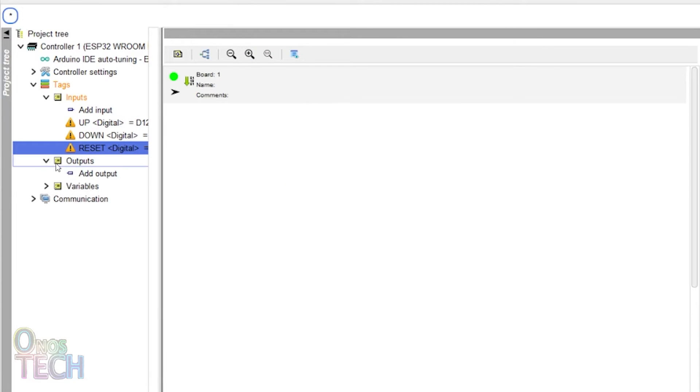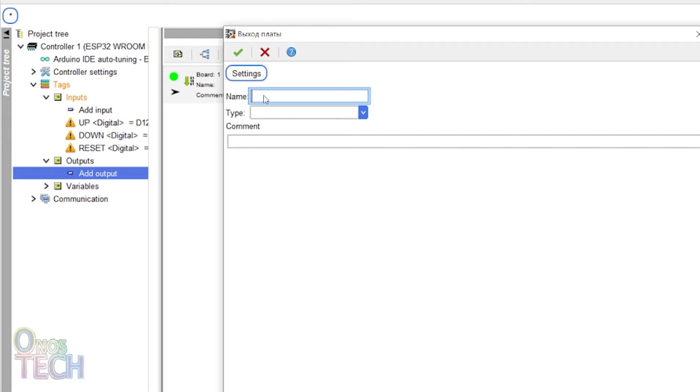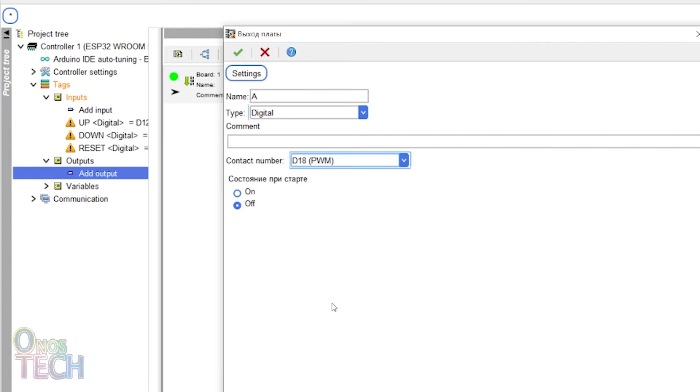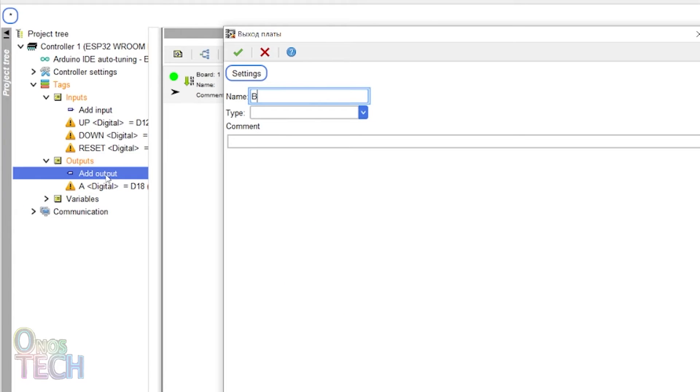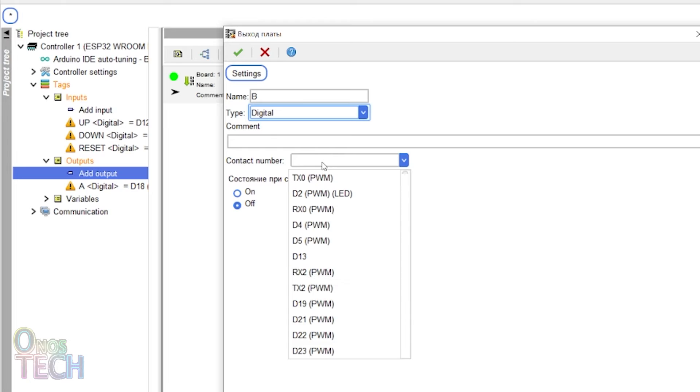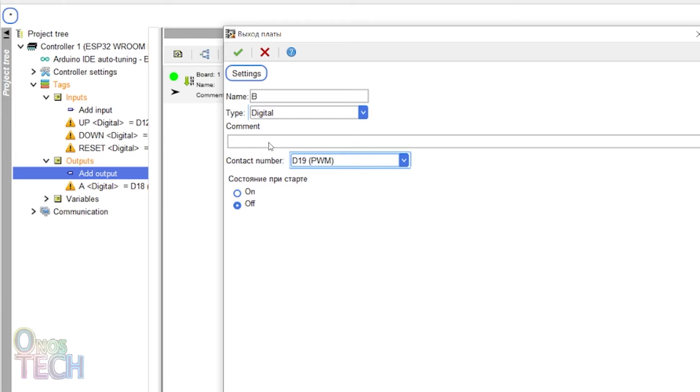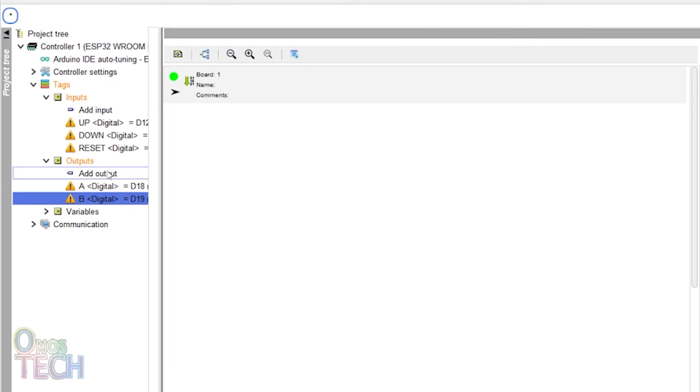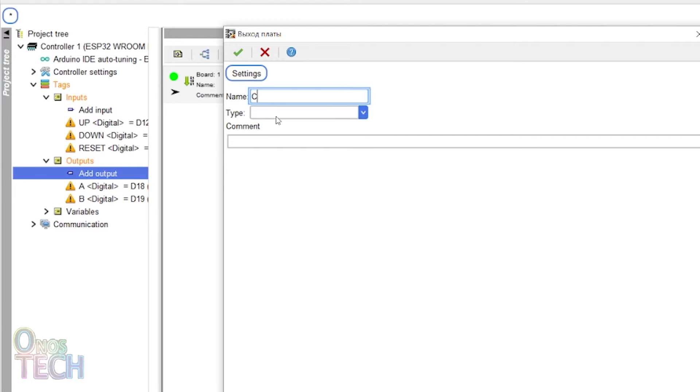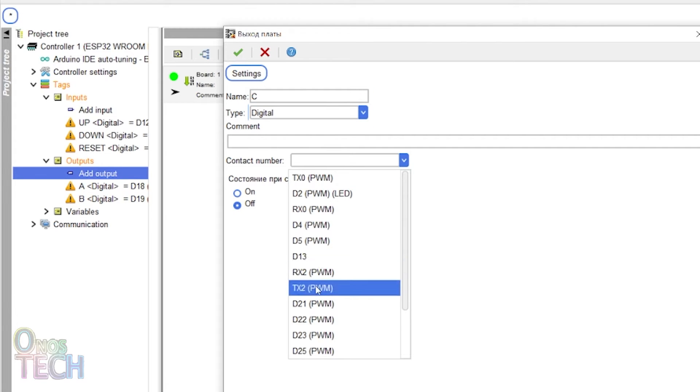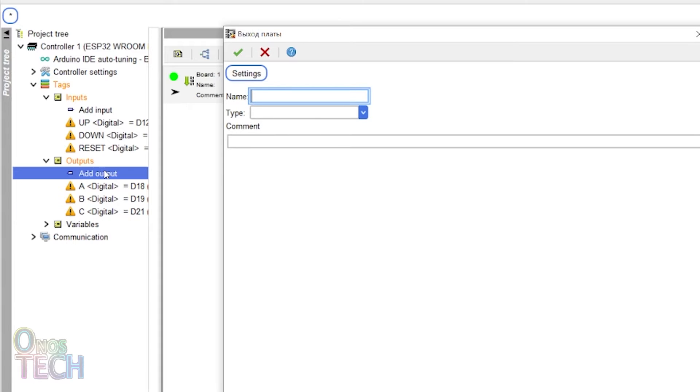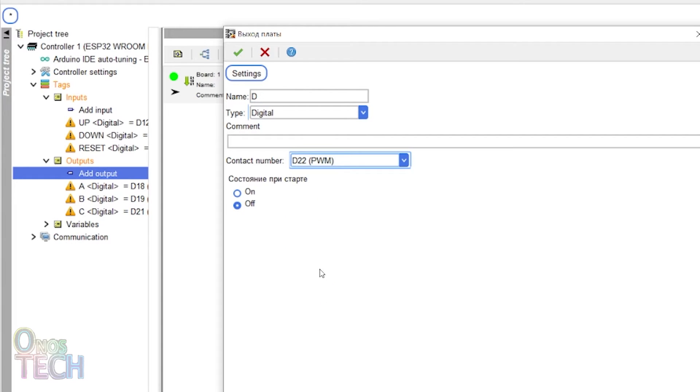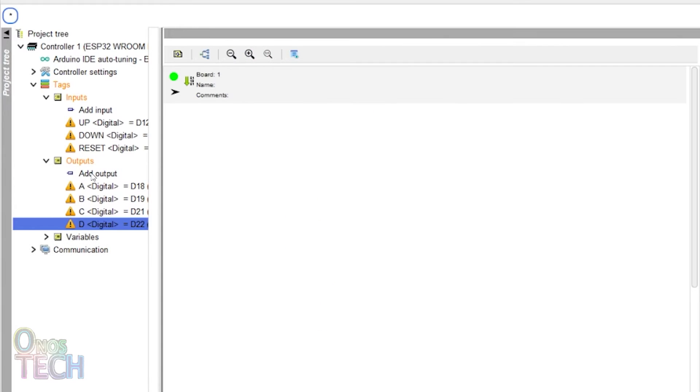Add digital output for the segments A to G, R1 and R2 to pins D18, 19, 21, 22, 23, 25, 26, 32 and 33.